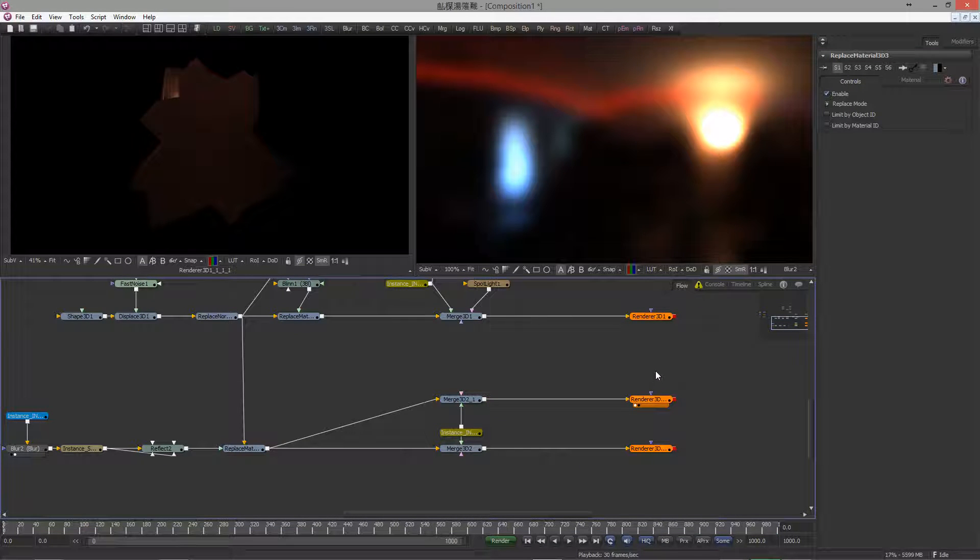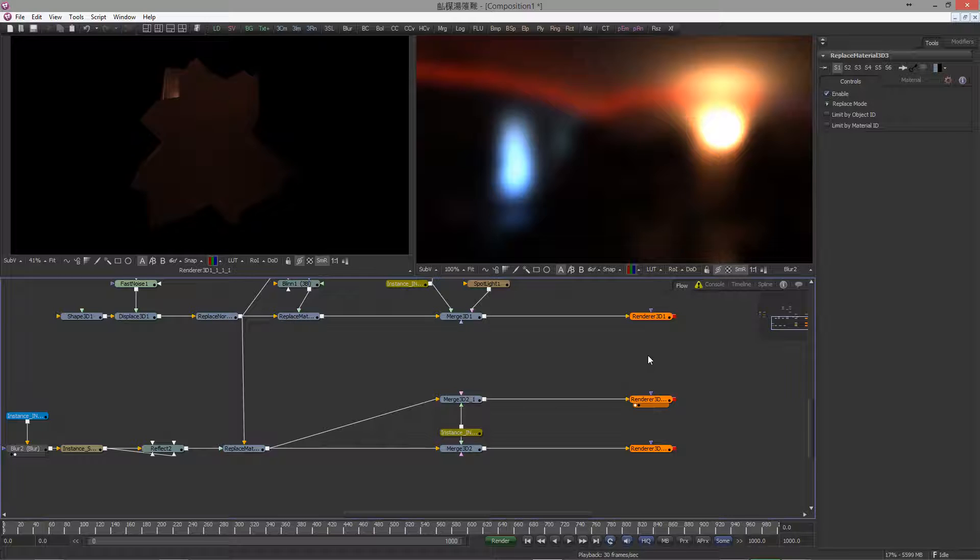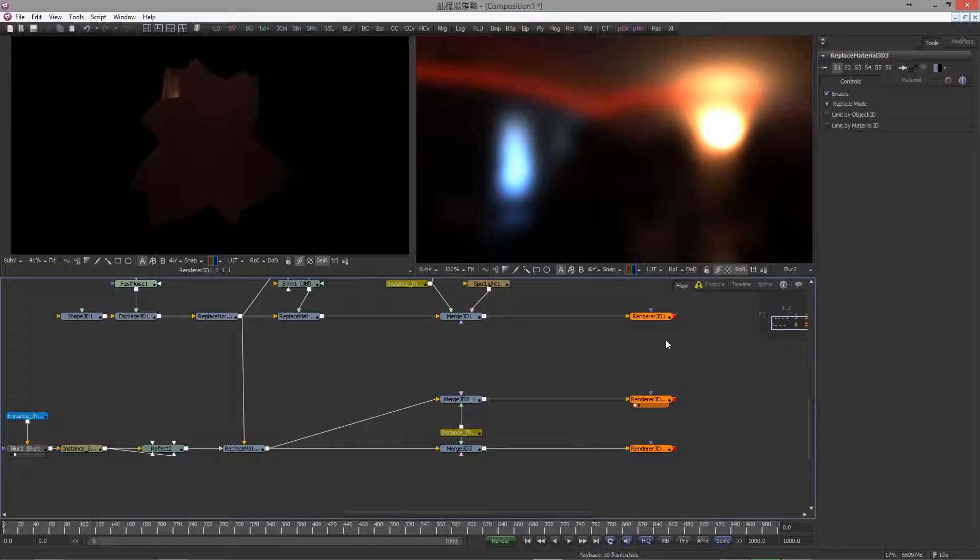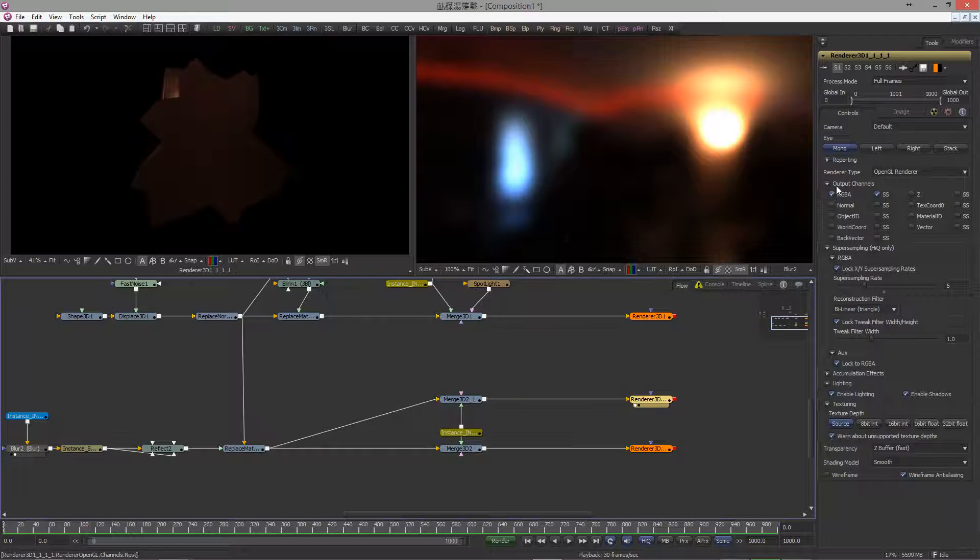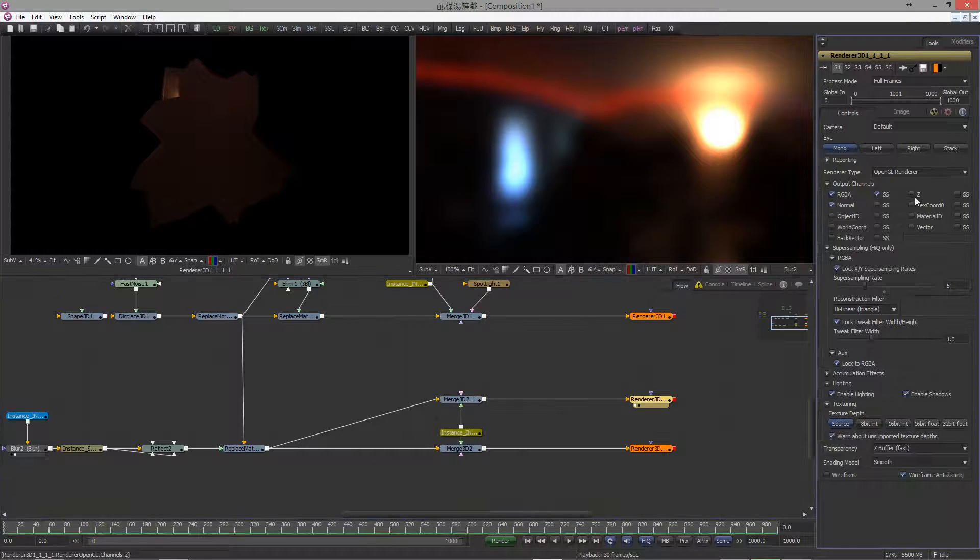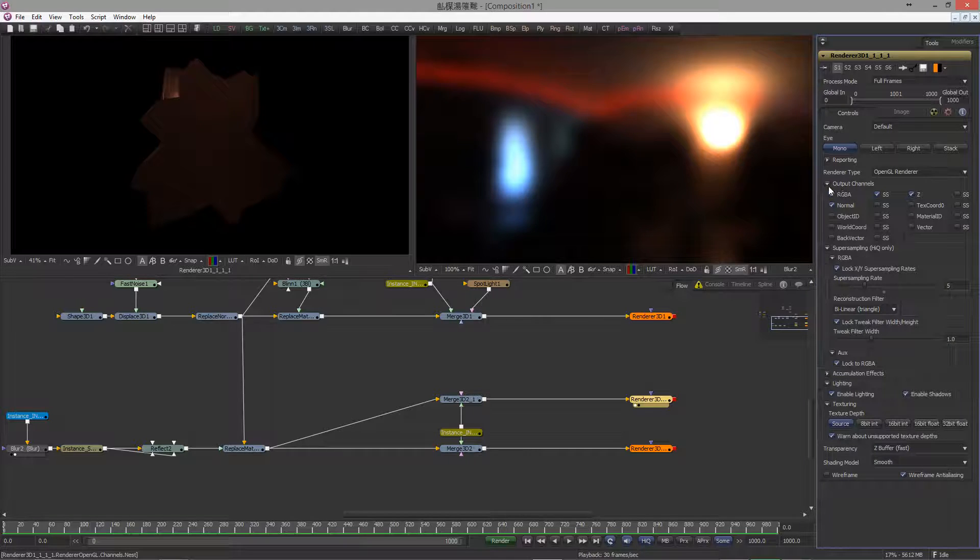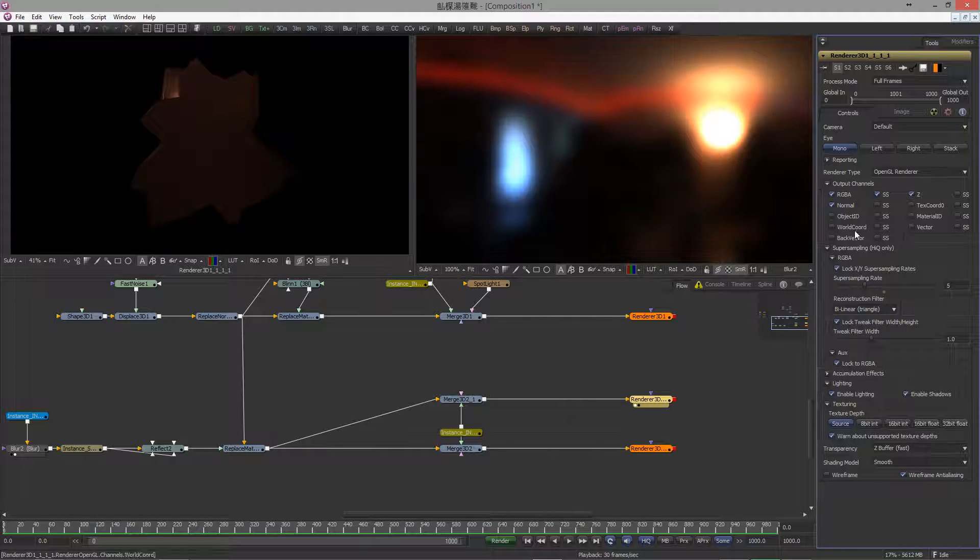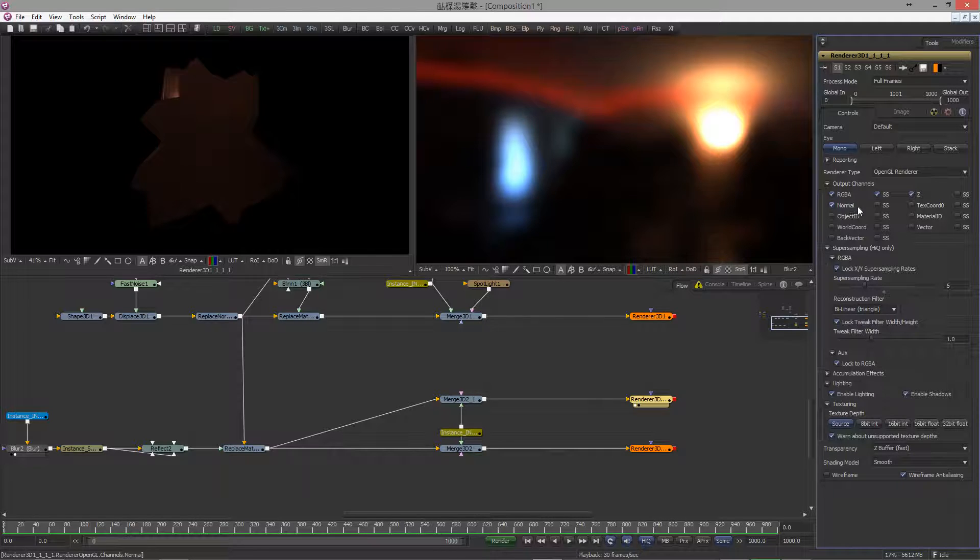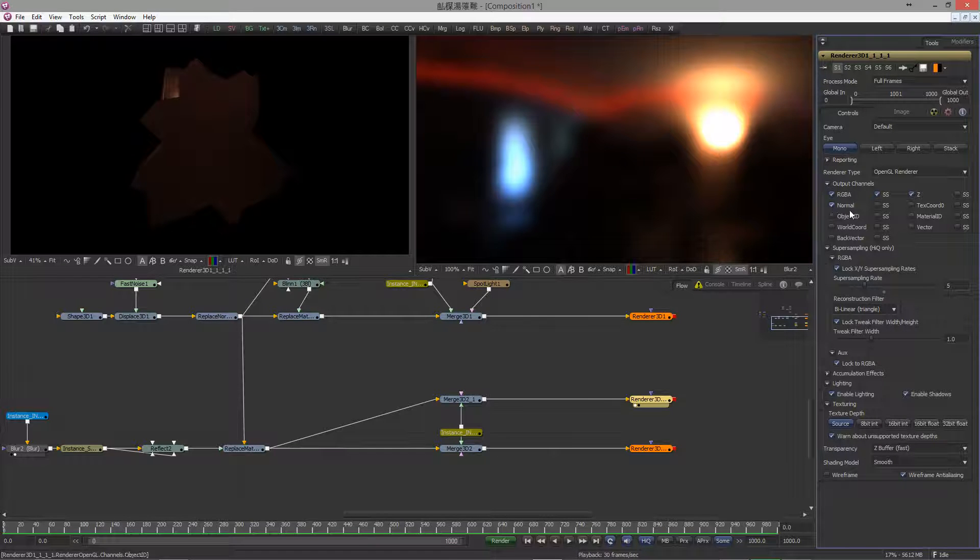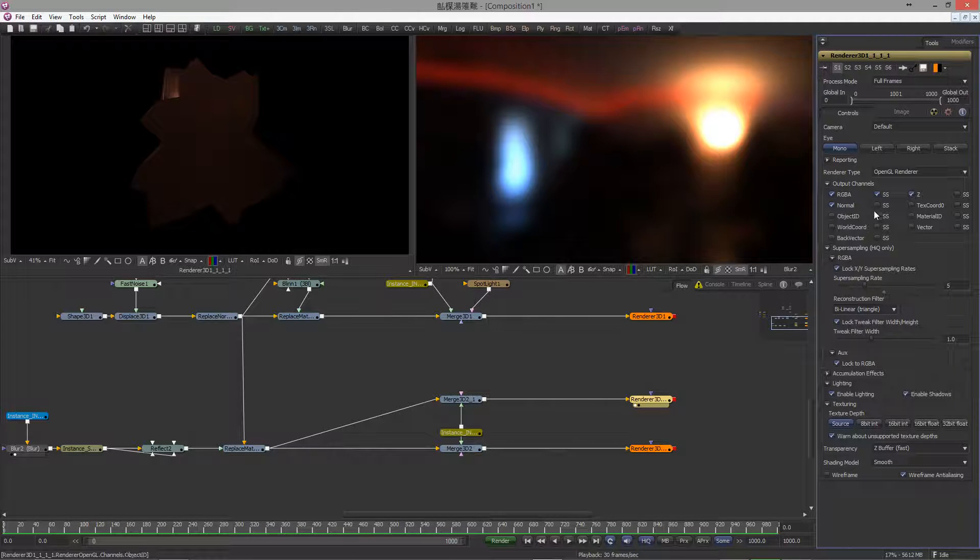So what we want now, we want the technical passes which are necessary to create the ambient occlusion. Now the ambient occlusion tool wants the normal and the z-pass inside the output channels drop-down. But be careful, do not activate the supersampling for these passes, since we don't want these passes antialiased. I'll show you something.